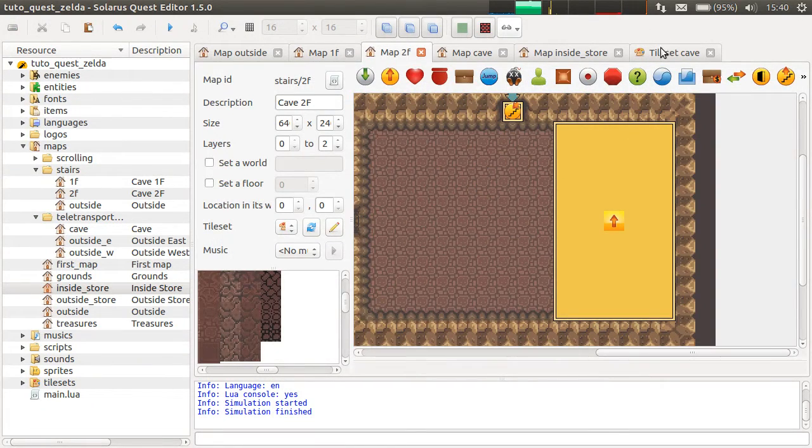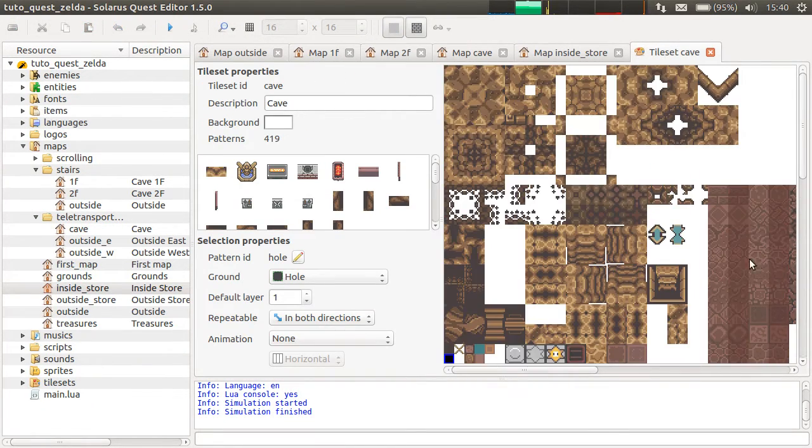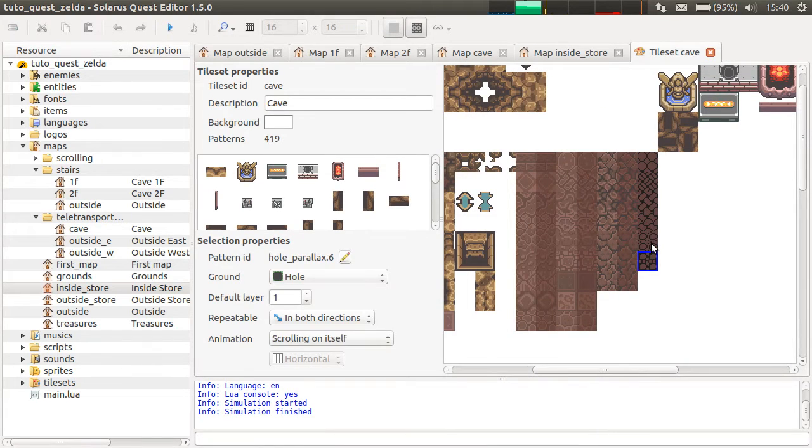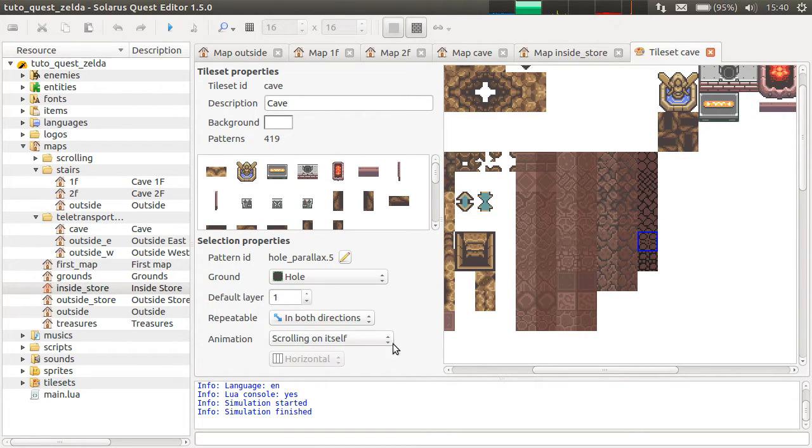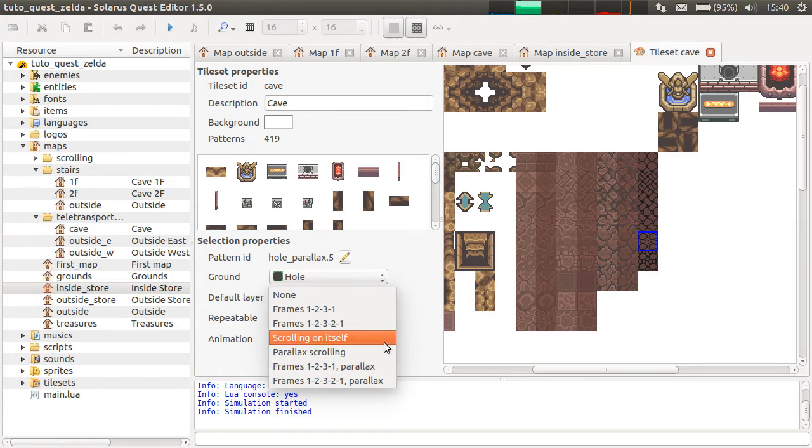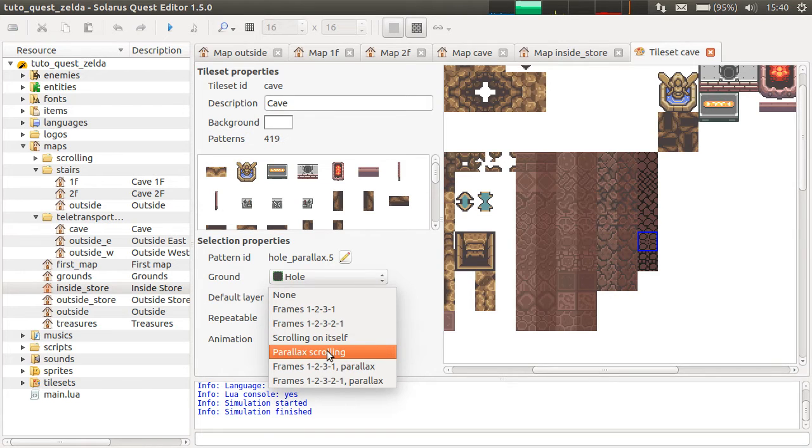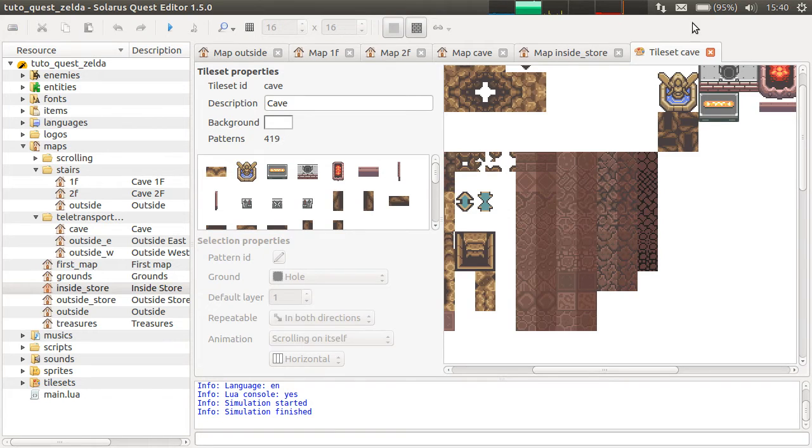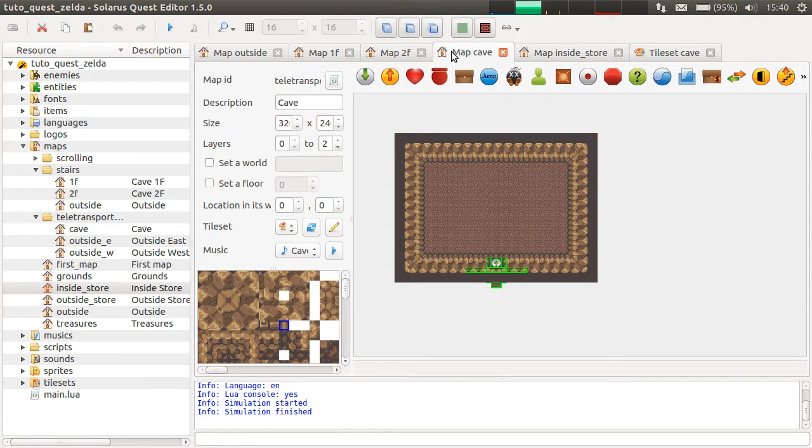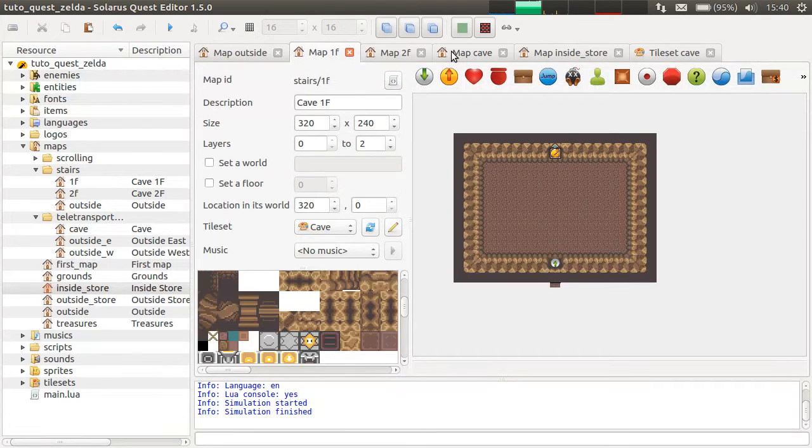So in the tileset, all these tiles have the property, an animation property. They scroll on themselves to give the depth effect. It's similar to parallax scrolling. And there is a difference between both. And we will see this in another tutorial.